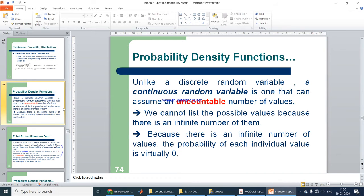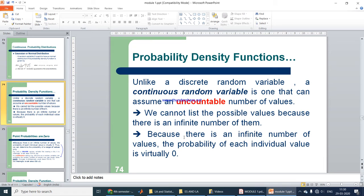Before going further into Gaussian distribution, let us recall what a continuous random variable is. It takes an uncountable number of values — we cannot list all possible values because there is an infinite number of them. As a result, the probability of each individual value is virtually zero. This is a very important point to remember.